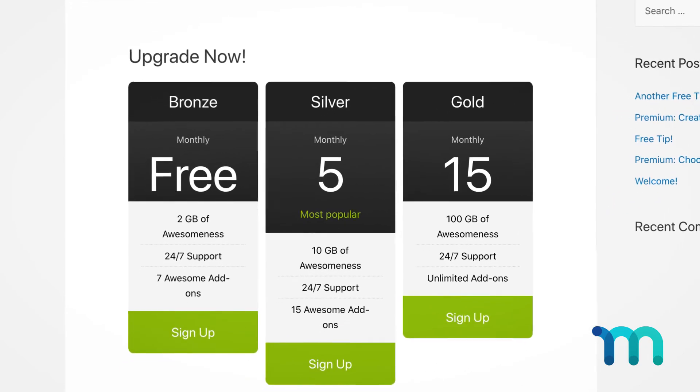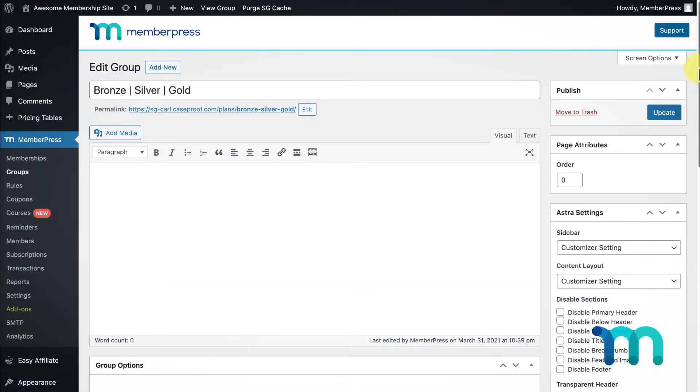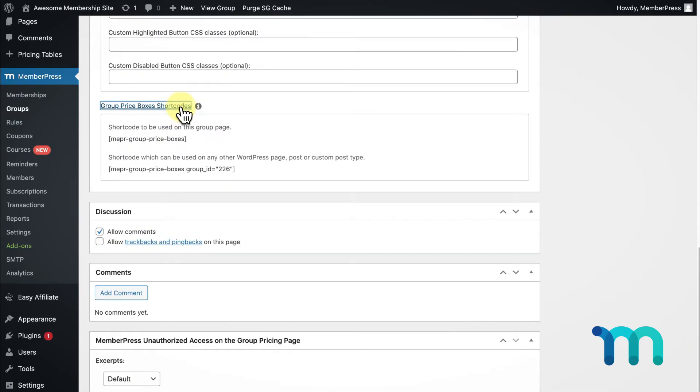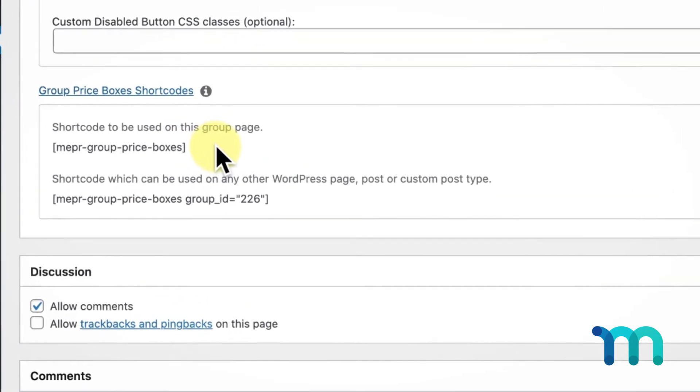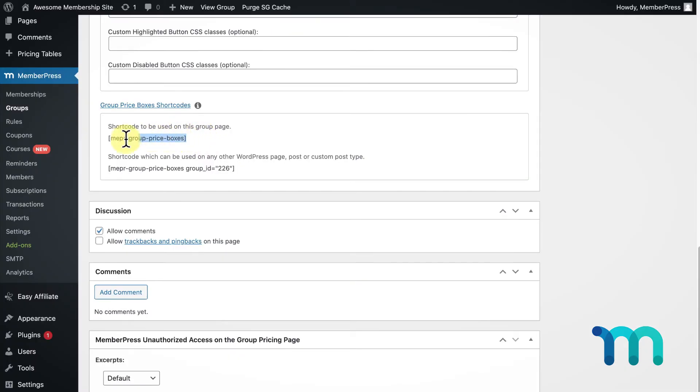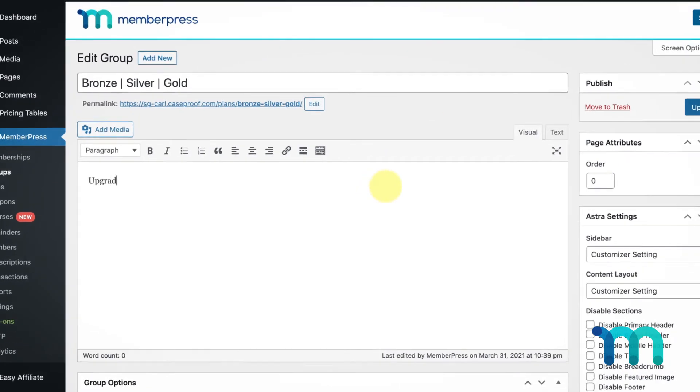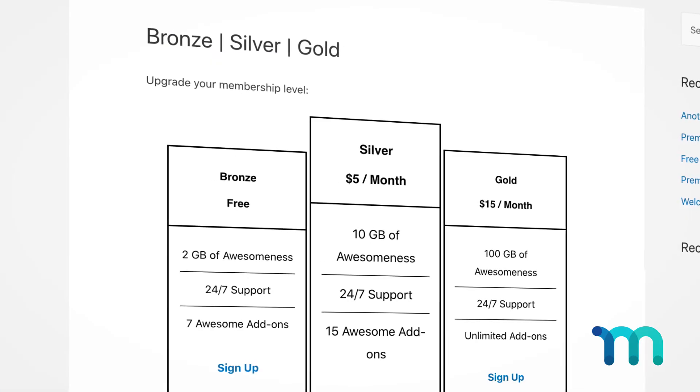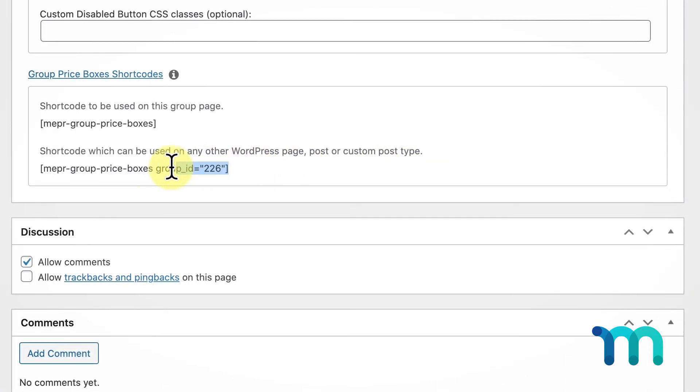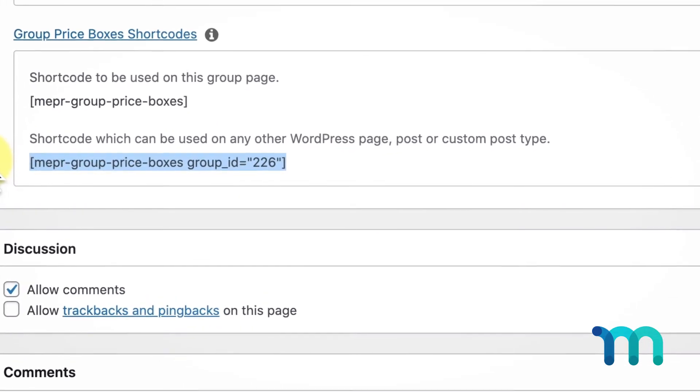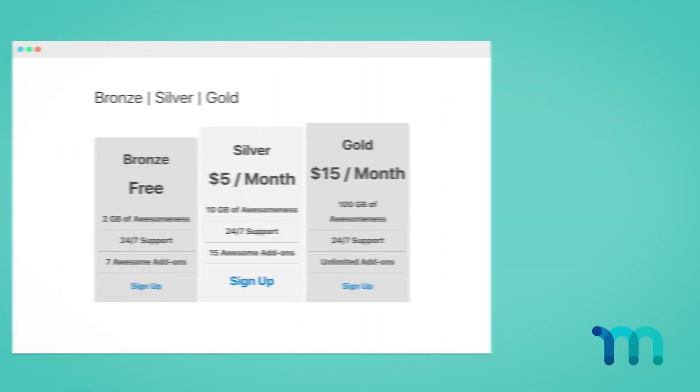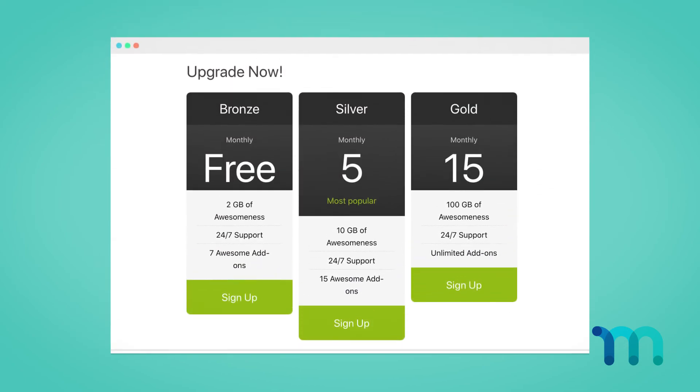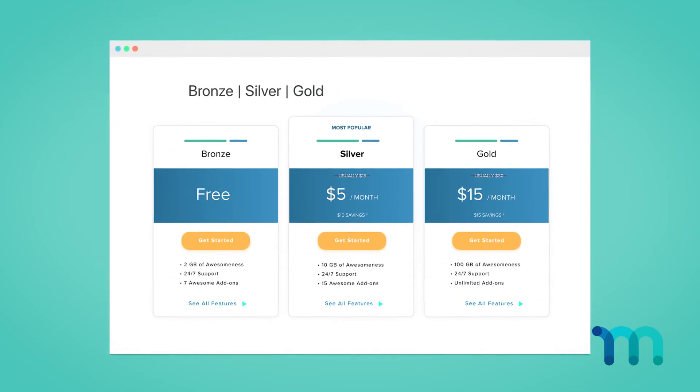One last thing I want to highlight is the Group Price Boxes Shortcodes in my group settings page. These shortcodes allow you to further customize the default change plan page if you're not using the change plan popup we saw earlier. This first shortcode can be pasted here in the text box. This allows you to add content above or below your price boxes like this, but it's completely optional. This second shortcode will let you do the same thing but on any WordPress page, post, or custom post type.